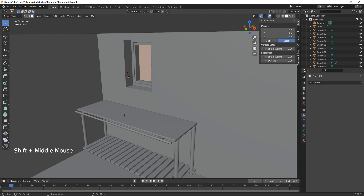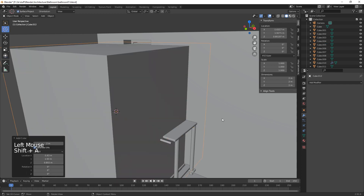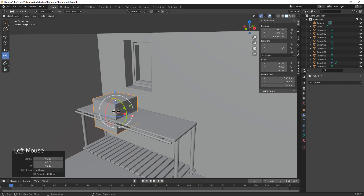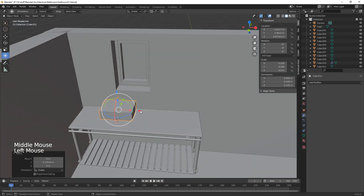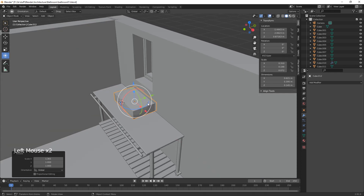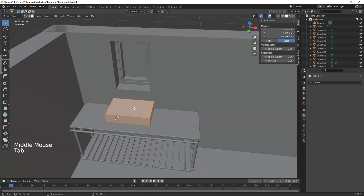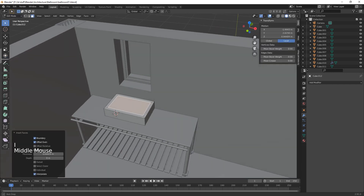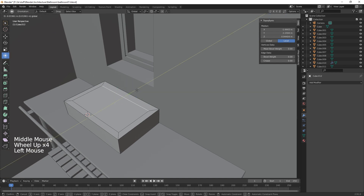Now let's do the basin. We add another cube, scale it down and bring it up so it sits on top of the tabletop, then move it across into position. We make it a little bit bigger, then Ctrl+A to reset transforms. We go into Edit, select the top face, and I to inset, then hit number 2 for edges and select that edge, bringing it in a little further.